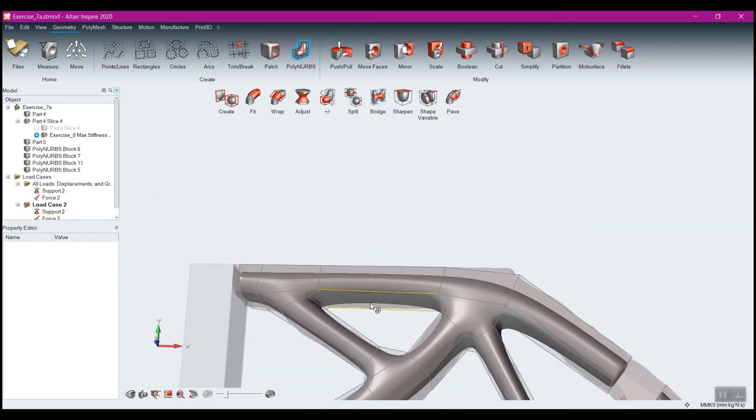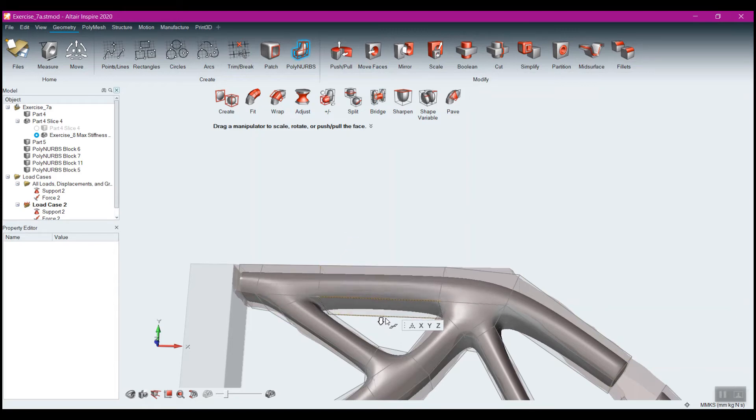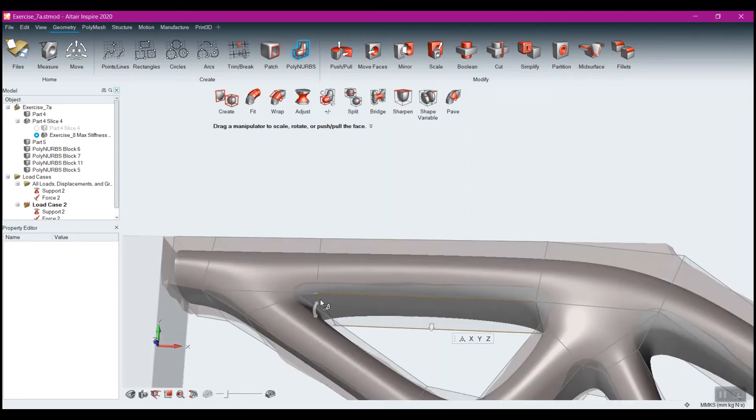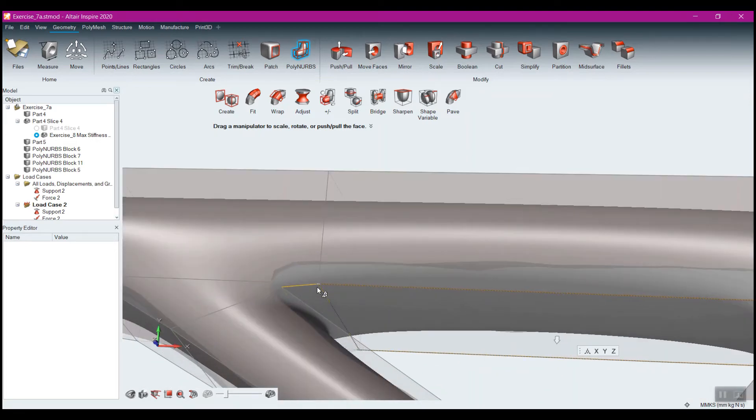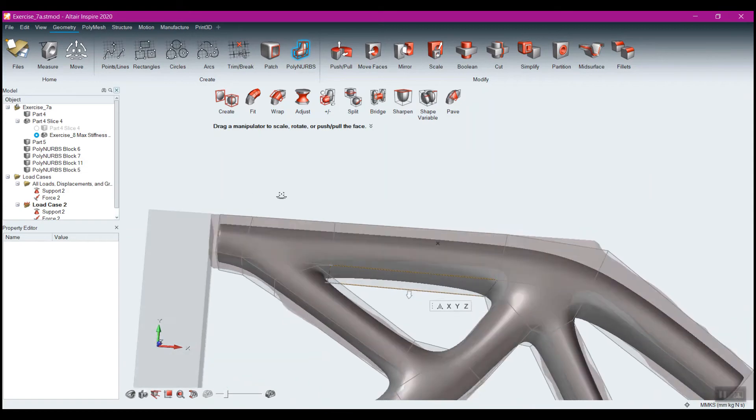Now when you're not in any tool, if I select a face, I can take and I can move that a little bit. Or I can even grab the little points here, and I can move those as well.